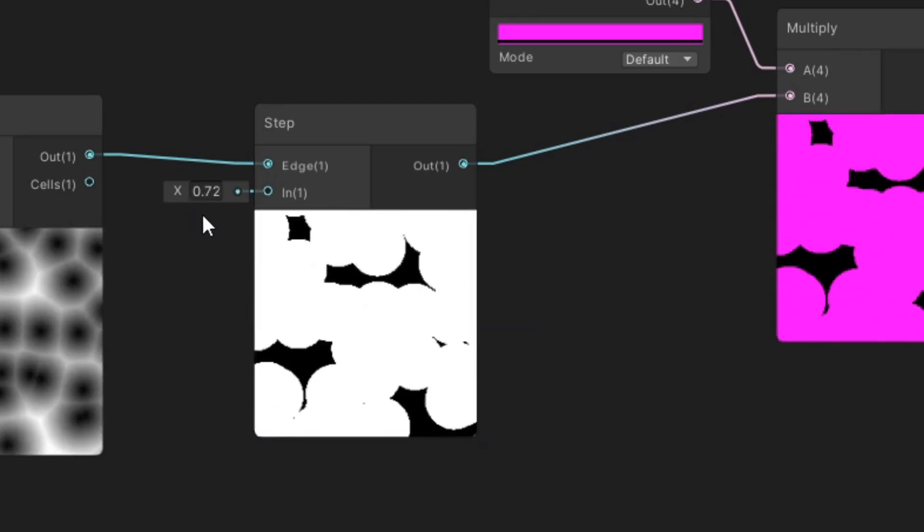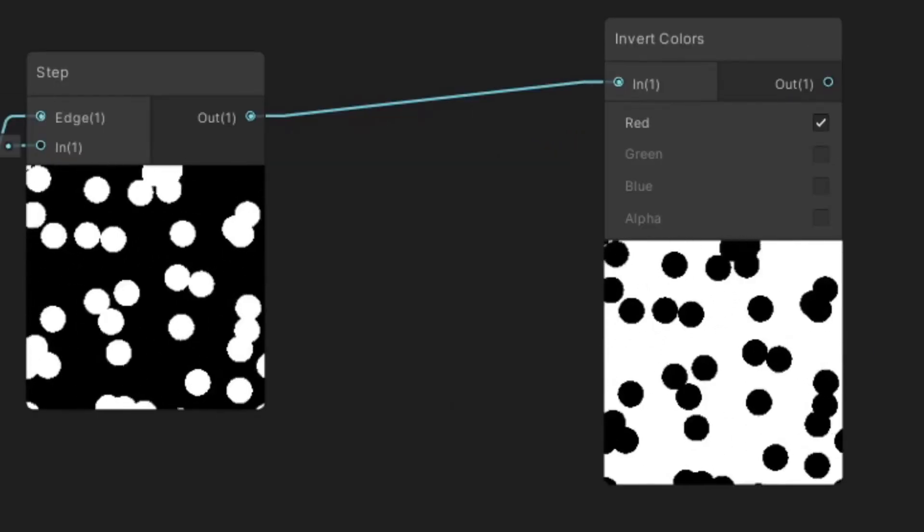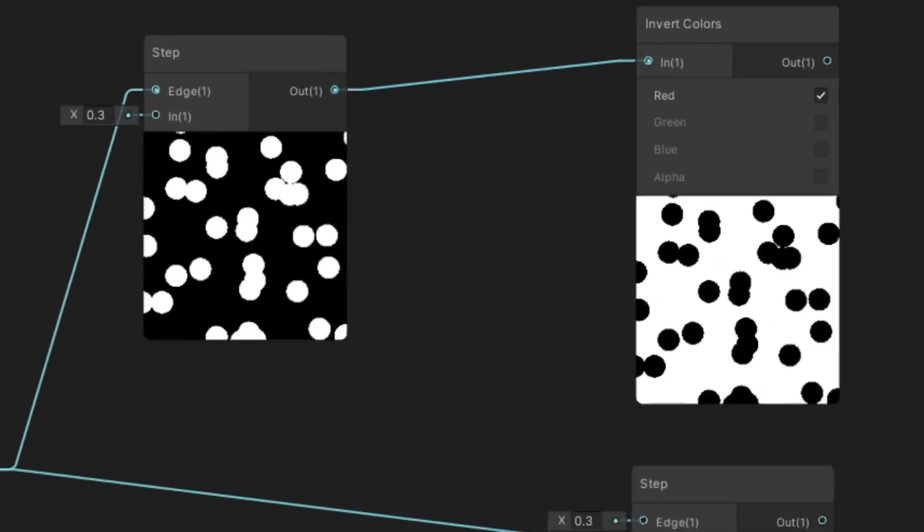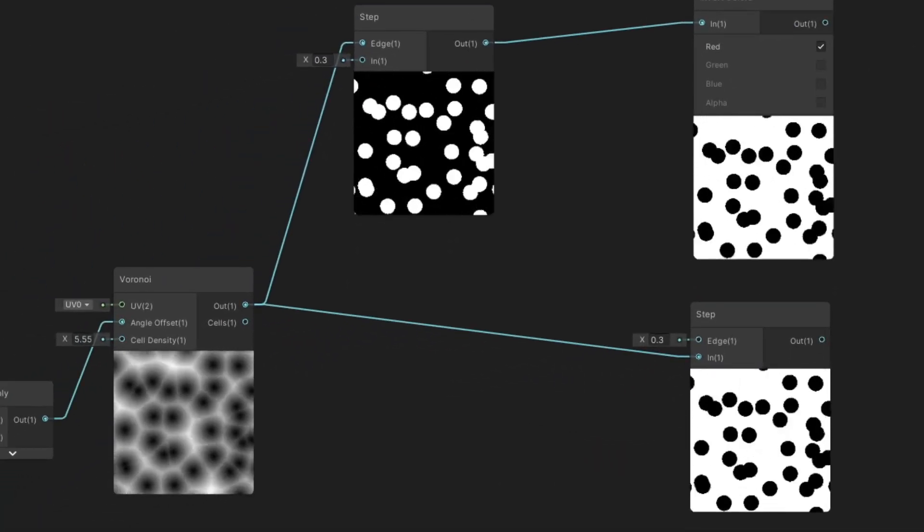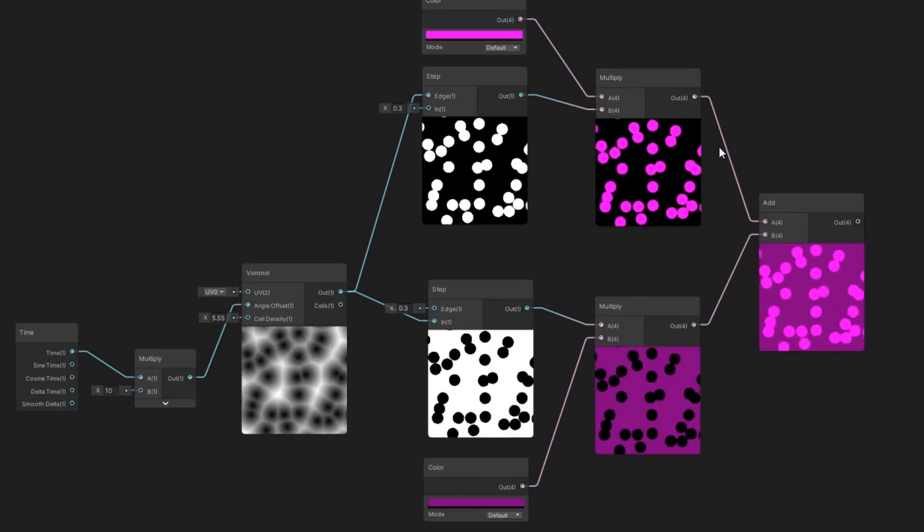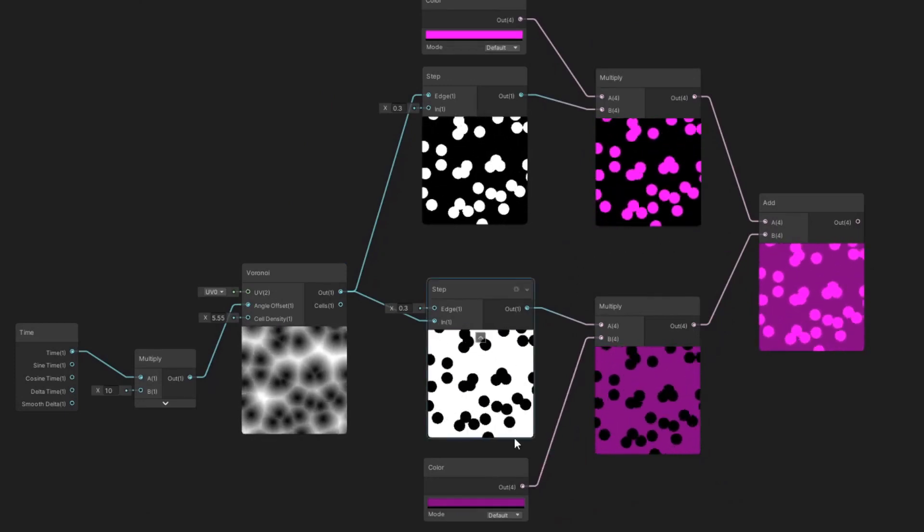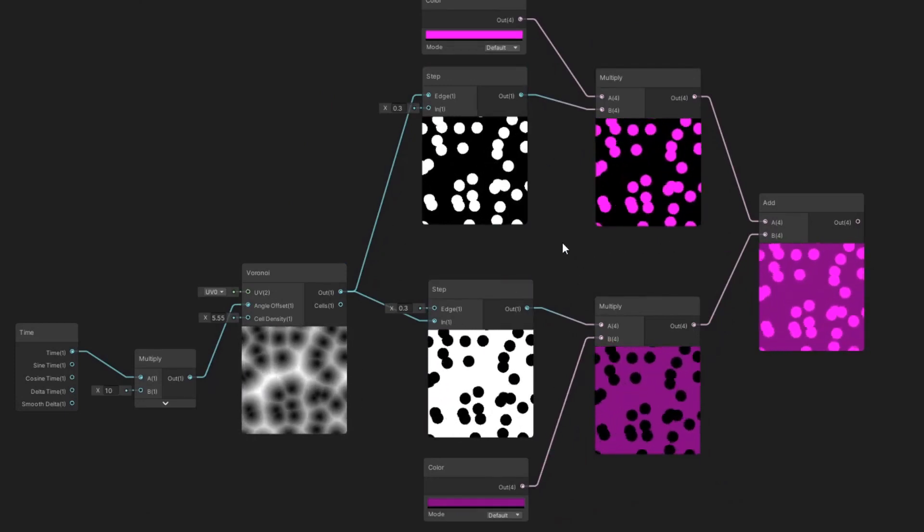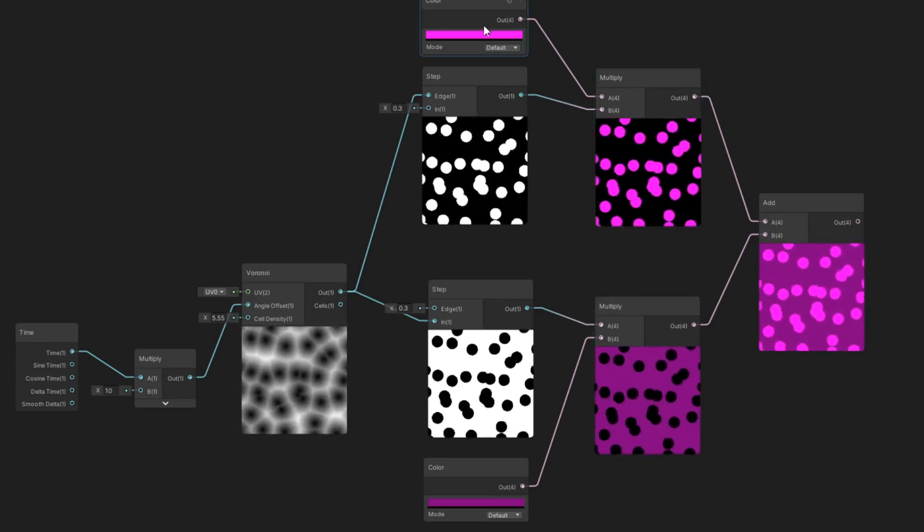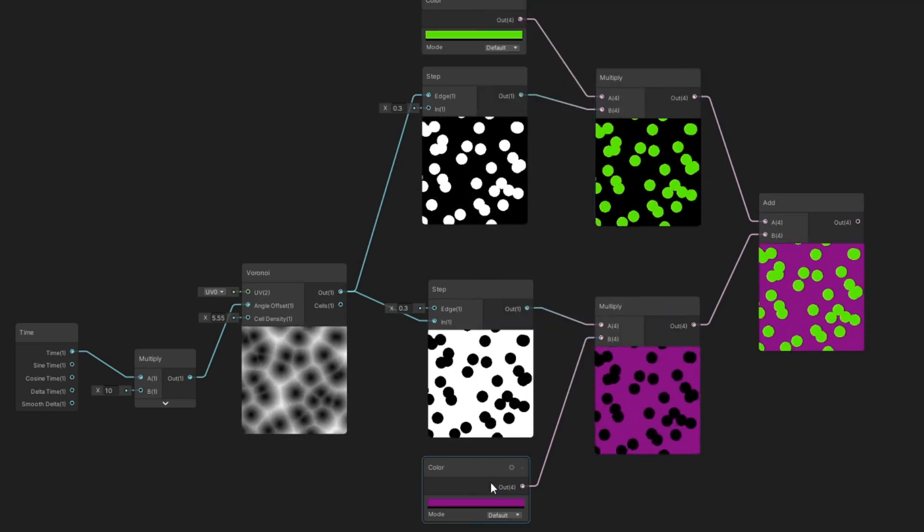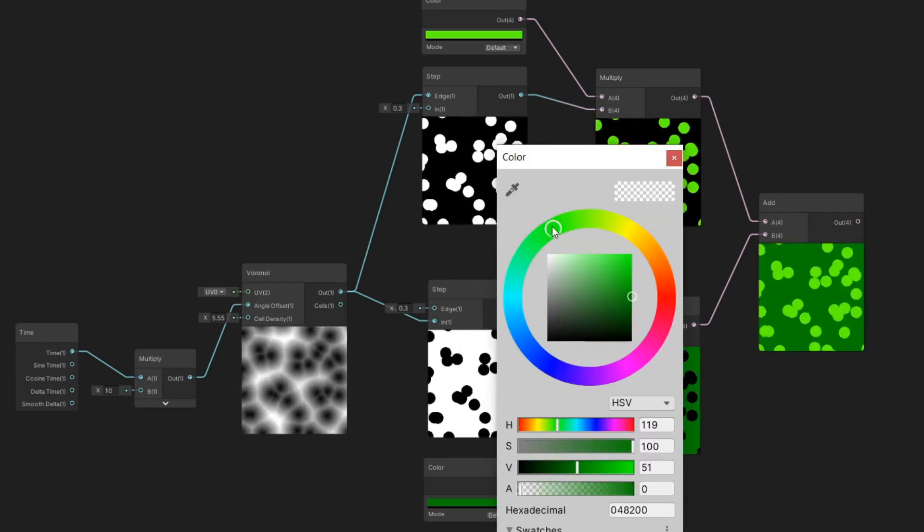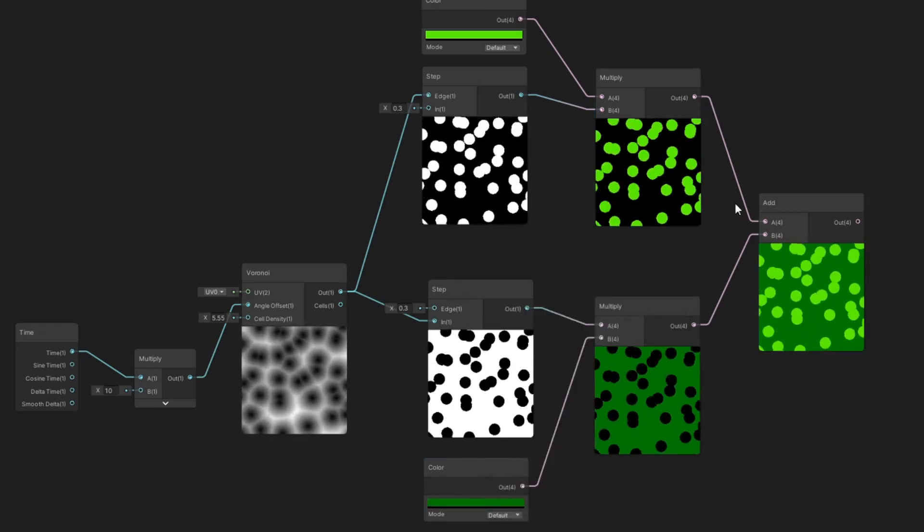To replace the black space, we can either use Invert Colors node or reorganize the inputs in the Step node, and then multiply it again with some different color. Our first node has color circles and black space between them. The second one has color space and black circles. Now we just add them together and we get this. Now you know probably everything you need to make this effect yourself.